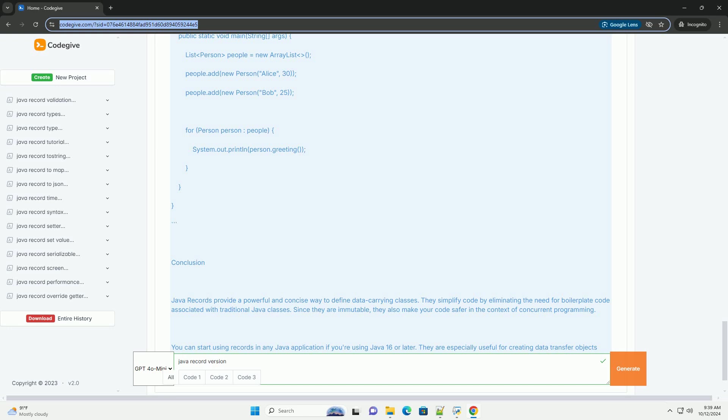Using records with collections. Records work seamlessly with Java collections. Here's an example of using records in a list. Conclusion.